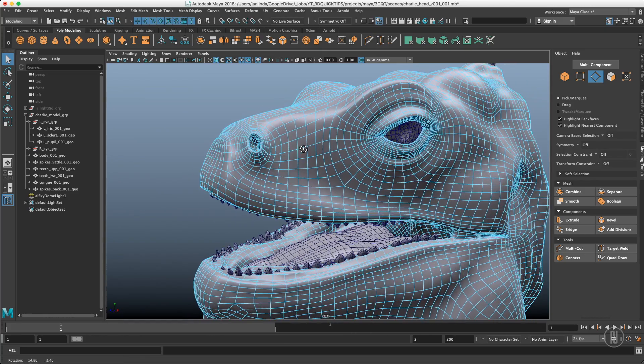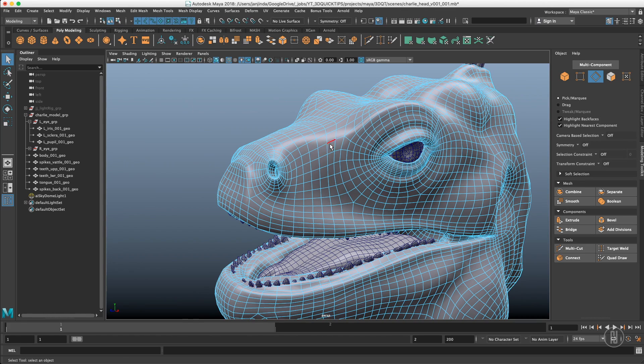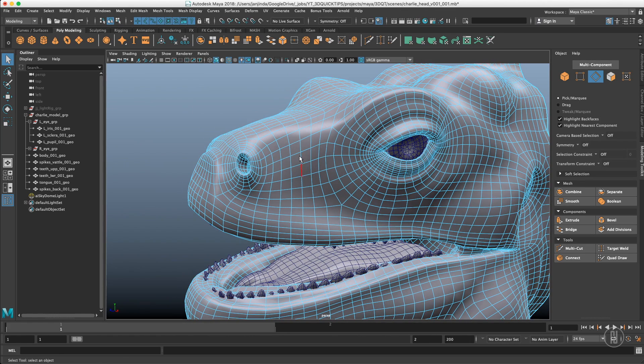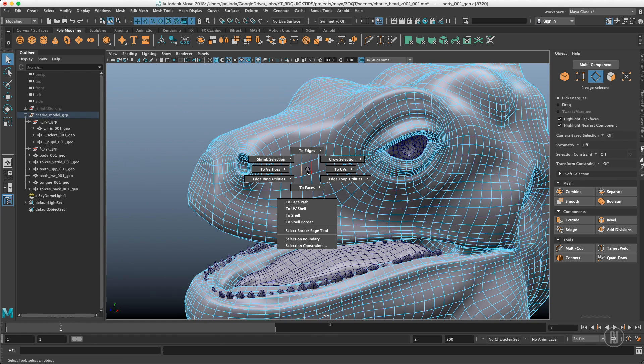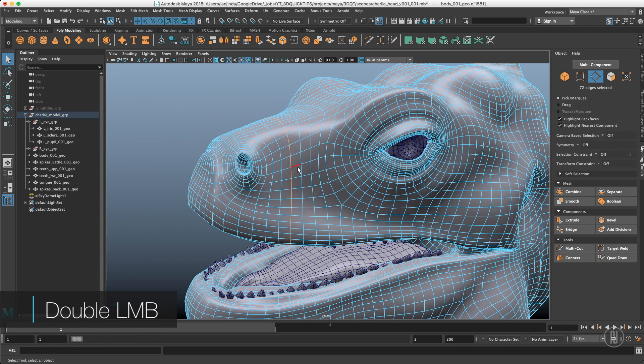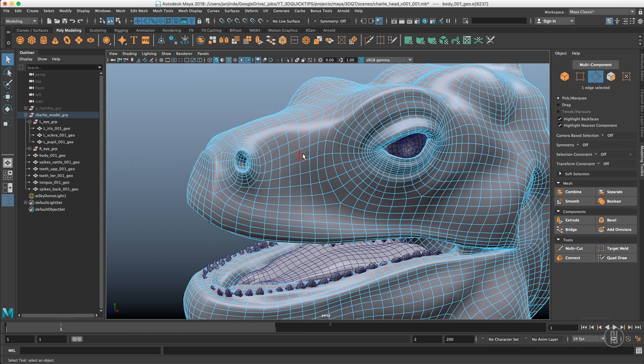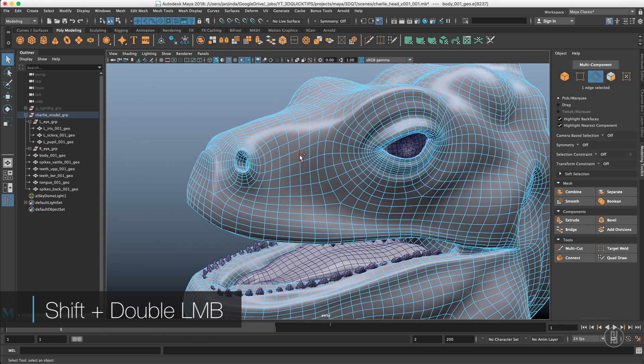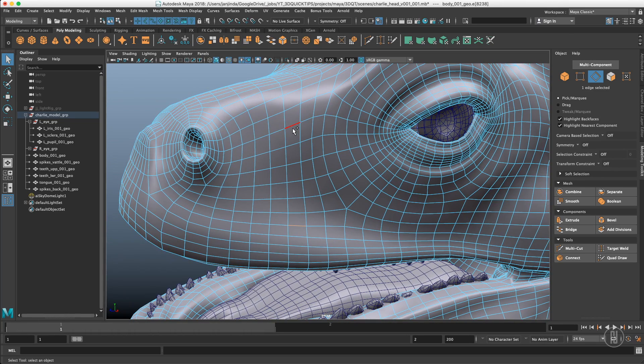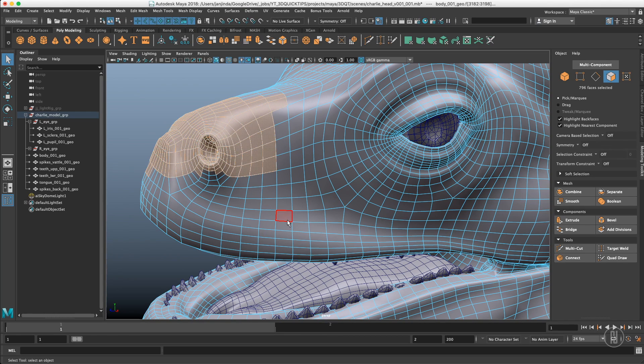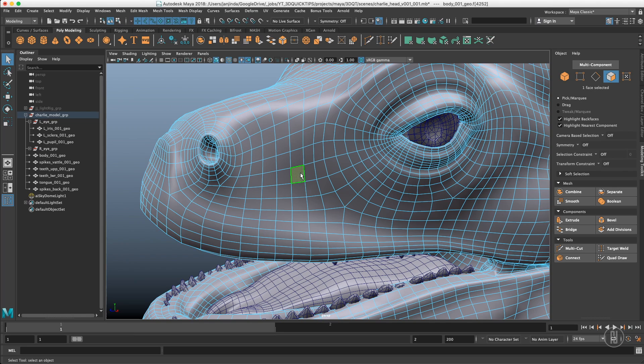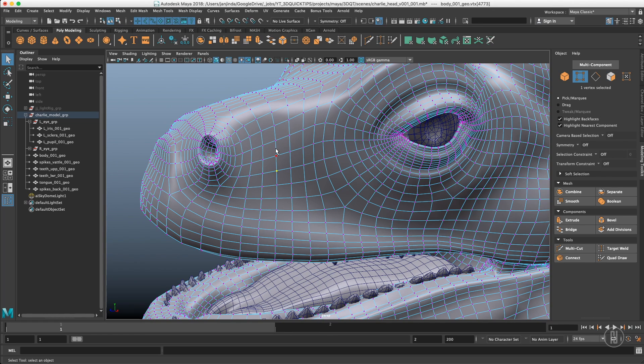There are few options with the selections of the components which are a bit hidden, like selecting edge loops. If you want to select this entire edge loop you can select one edge, go to this menu, go to edge loop utilities and select the edge loop. Or you can just double click that edge and it will select the entire edge loop. If you want to select edges in between you can select the first one, shift double click the other one and it will select edges in between. The same works with the edge rings, and the same works with polygons. If you select the polygon right next to it, it will select an entire poly loop. The same works with vertices.